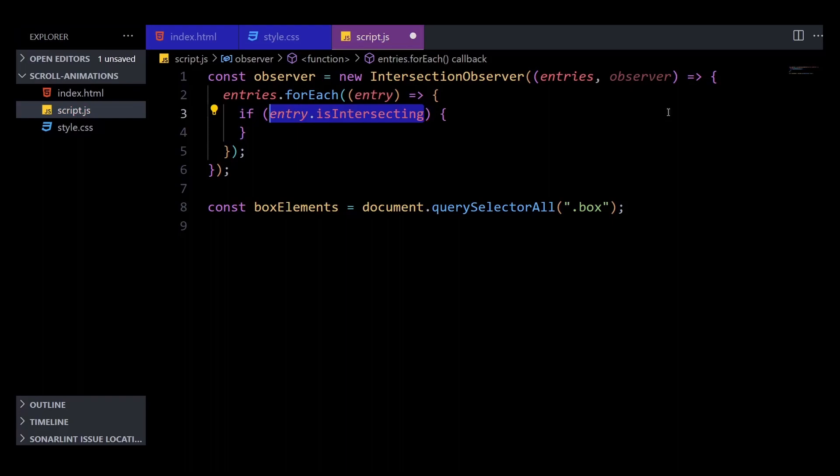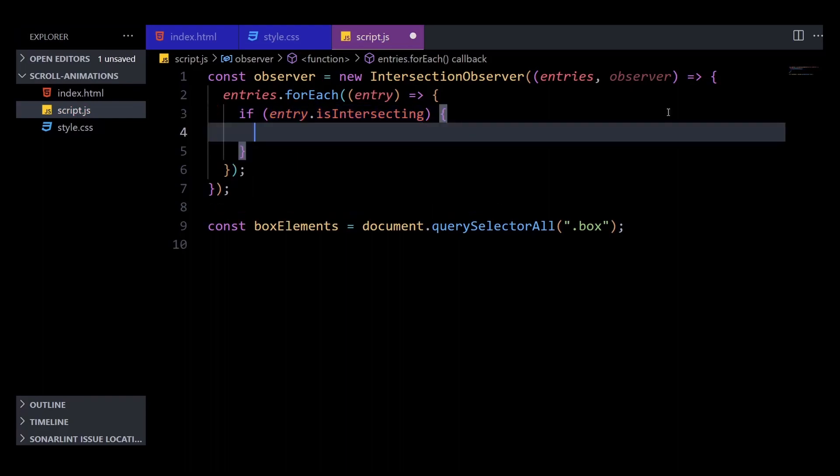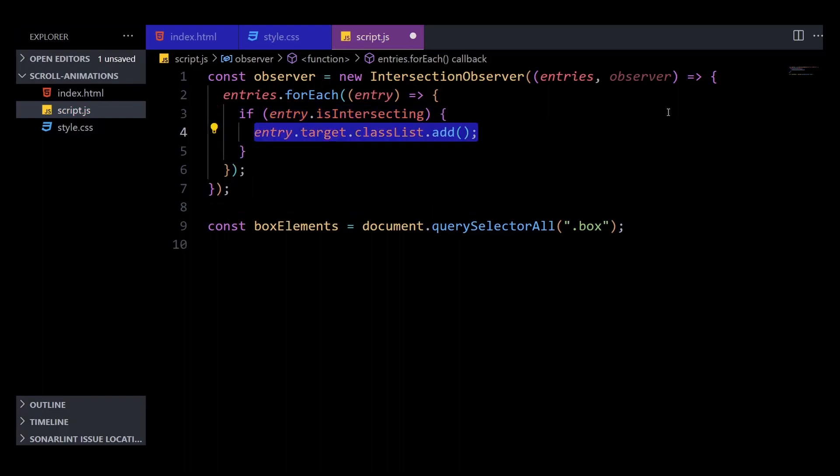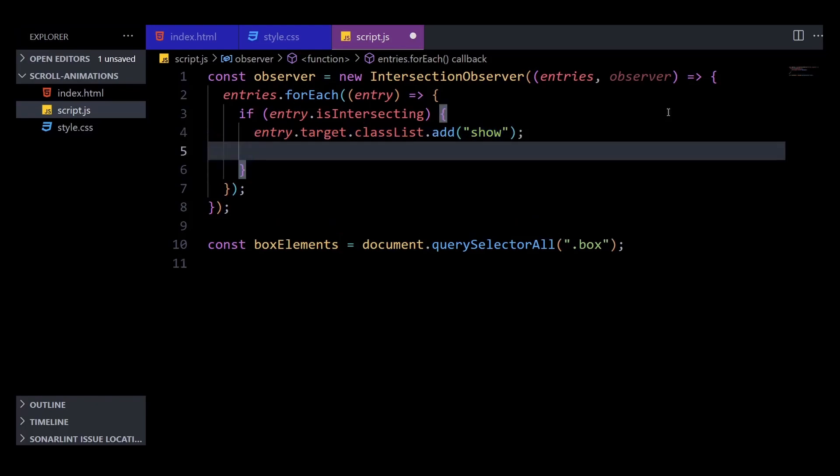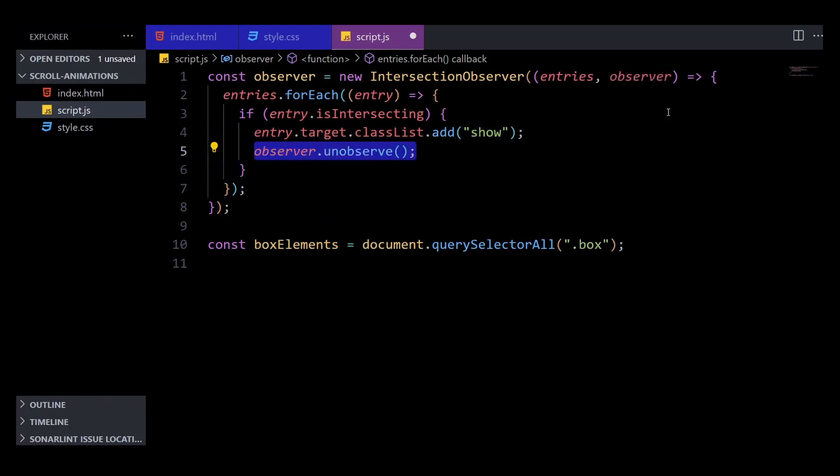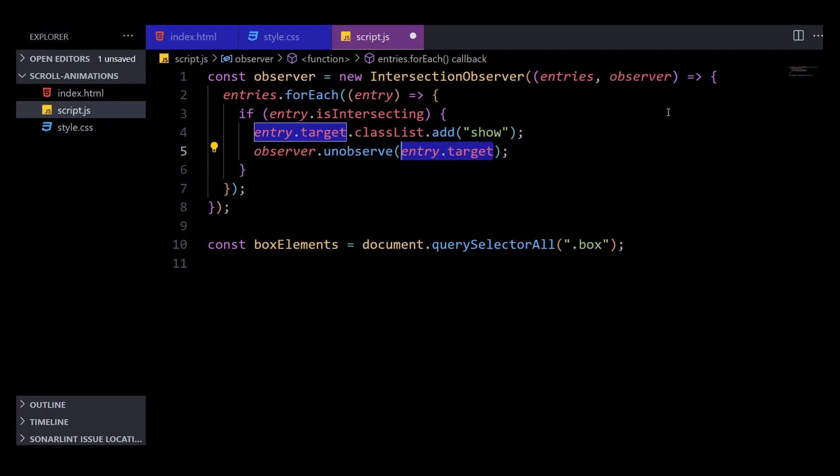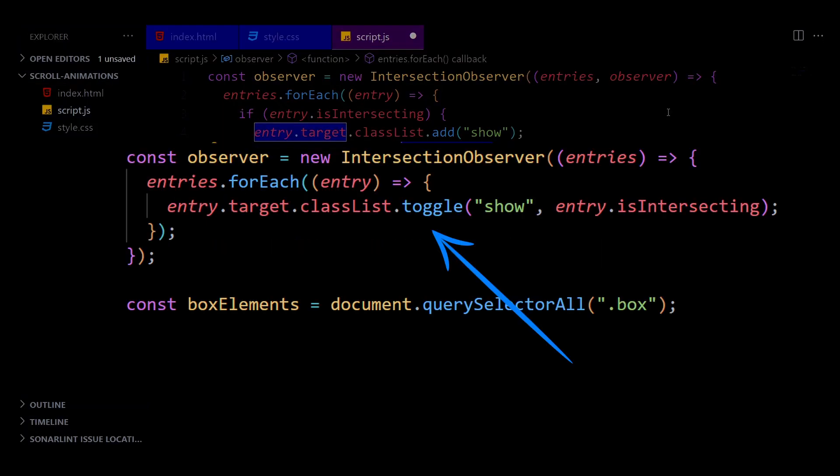So if it is intersecting, we'll add a class to it called 'show' which will make it visible, and then I can unobserve that entry because I do not want to animate it again while scrolling back up. If you want to show the animation while scrolling back up as well, then instead of using classList.add, you can toggle the class show based on the isIntersecting property. This will remove the class show once you scroll away from that div and add it back again if you intersect the div again.